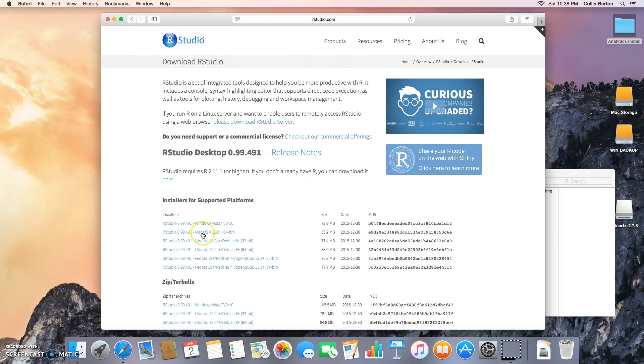This is the Apple video, so you're going to look for Mac OS X 10.6 plus 64-bit. Click that.